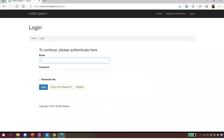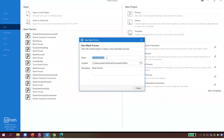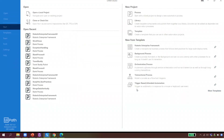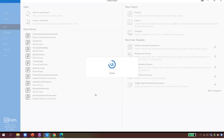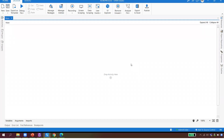If someone gave me this task, I'd say 'let my robot do it.' I go to UiPath Studio, say New Process, call it 'ACME Process,' and hit Create. UiPath creates a process for me — an interface where I can actually create the robot. I click 'Open Main Workflow,' which gives me a canvas where I can write the code.